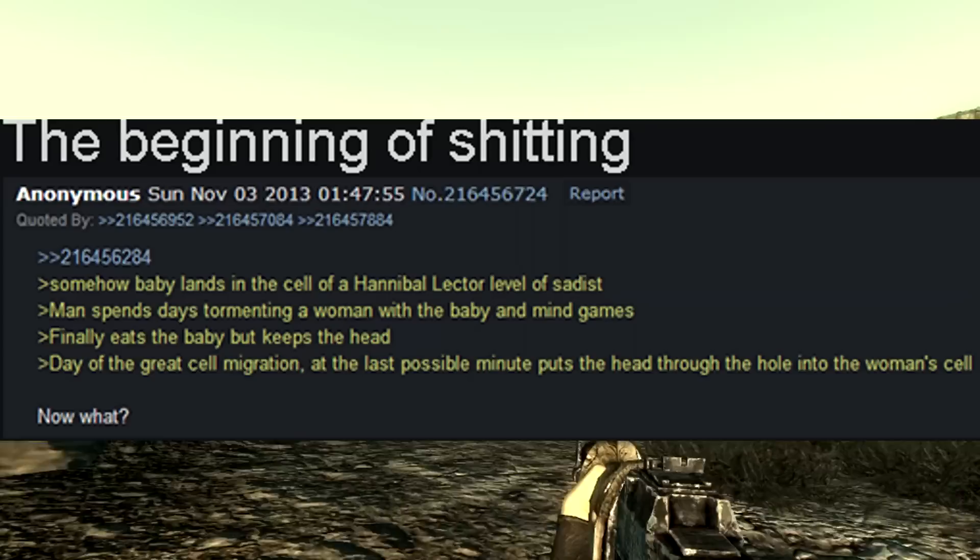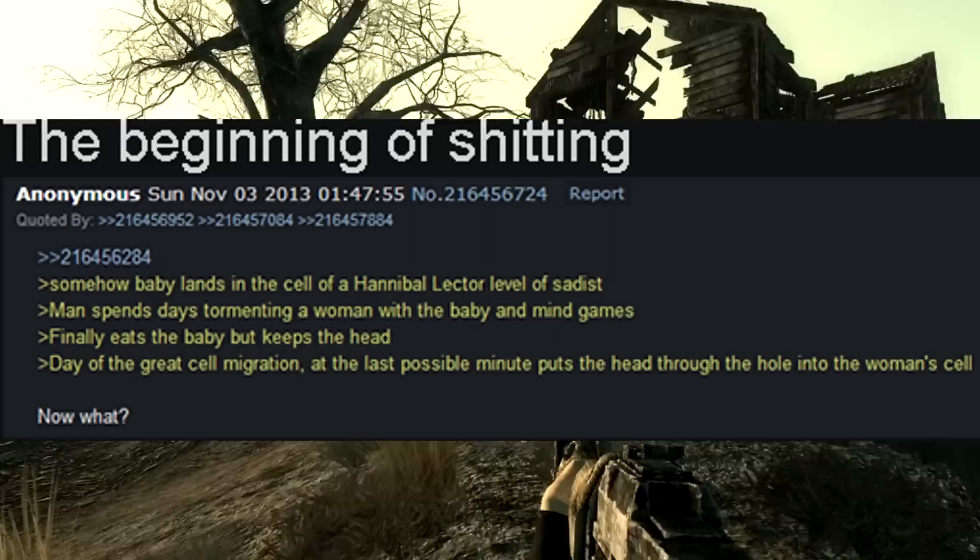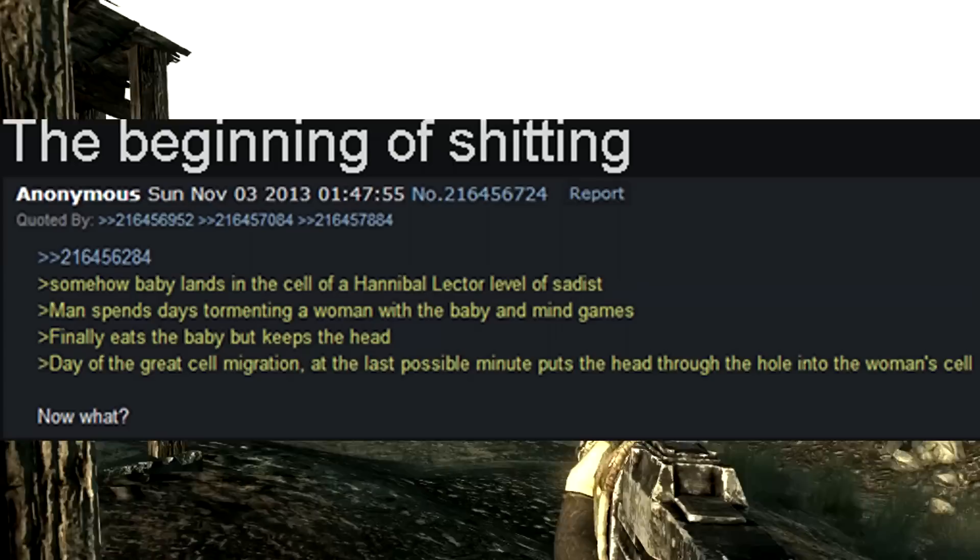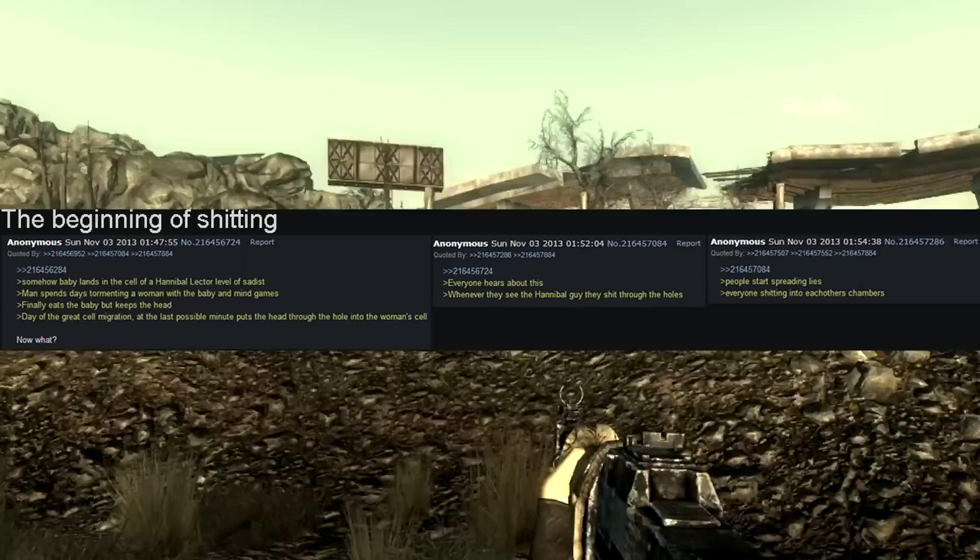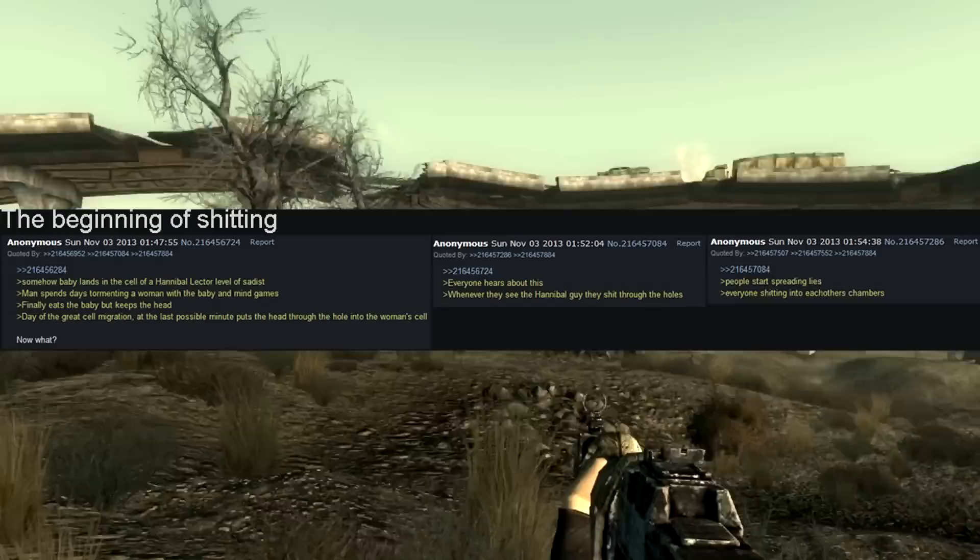Somehow, baby lands in the cell of Hannibal Lecter level of sadist. Man spends days tormenting a woman with the baby in mind games. Finally eats the baby but keeps the head. Day of the Great Cell Migration. At the last possible minute, puts the head through the hole into the woman's cell. Now what? Everyone hears about this. Whenever they see the Hannibal guy, they shit through the holes.